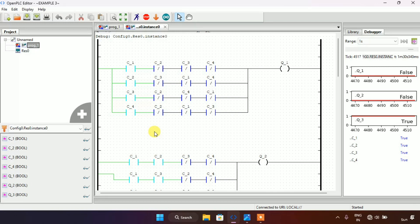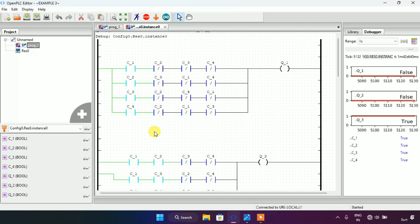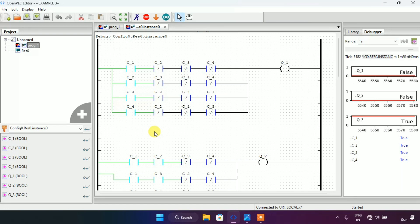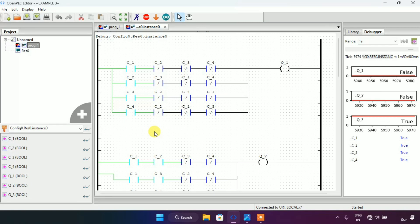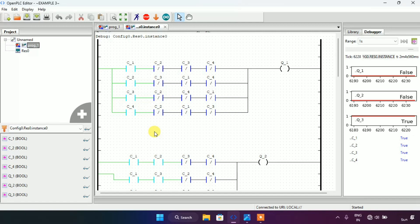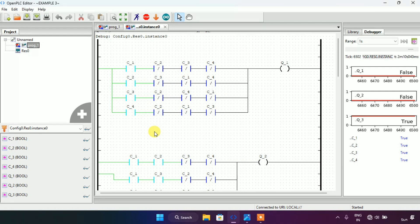There were actually four parts to the question. I will give you the fourth part as homework: when any three of the contacts are true, coil Q4 should go true and Q1, Q2, Q3 should all go false. Try to solve it yourself. Thank you for watching the video.